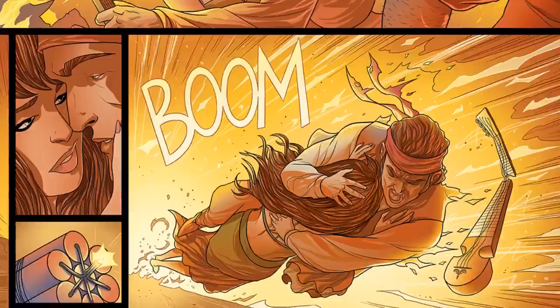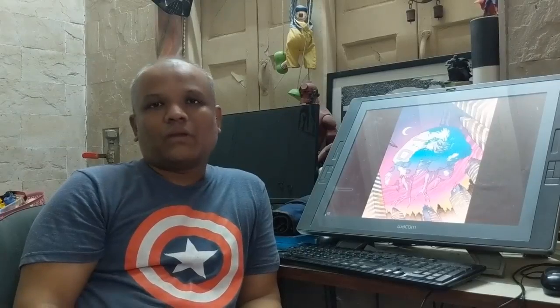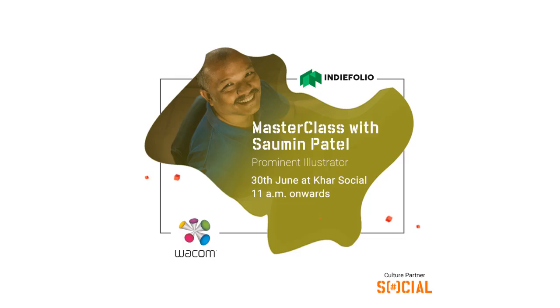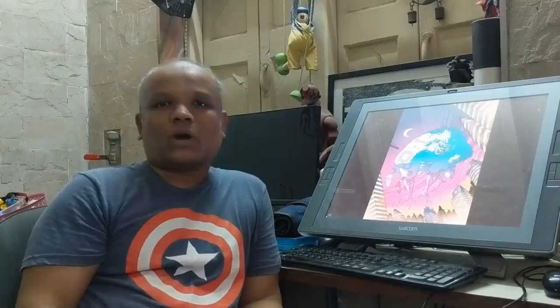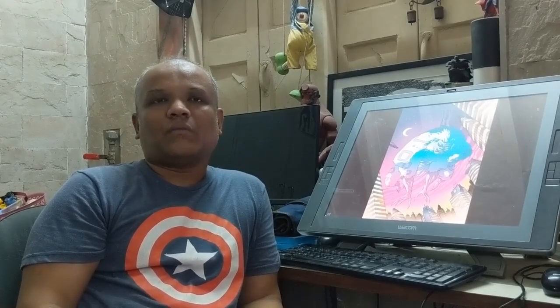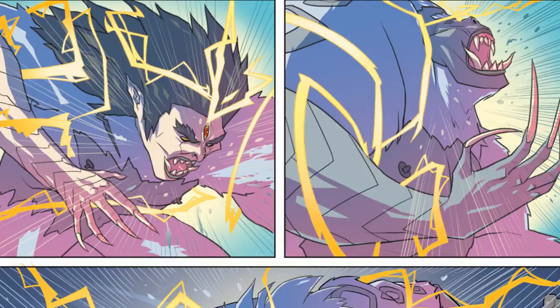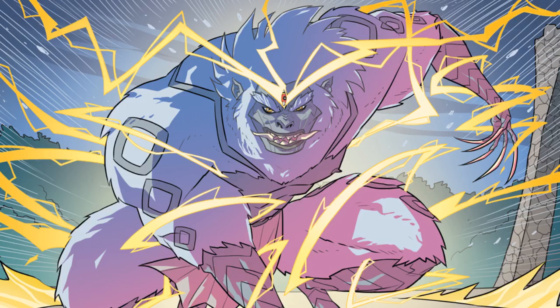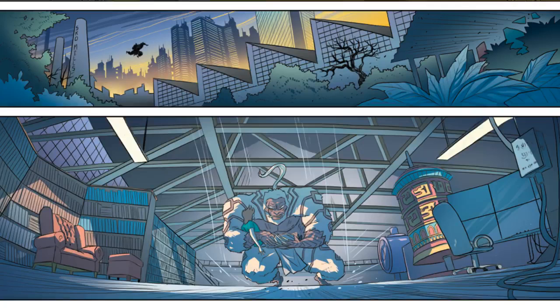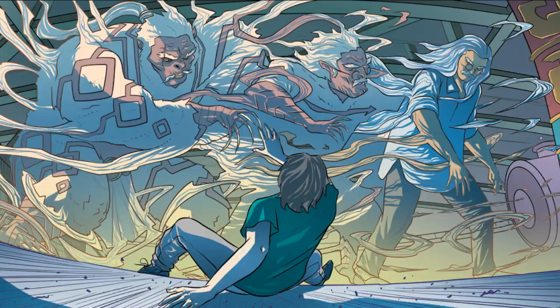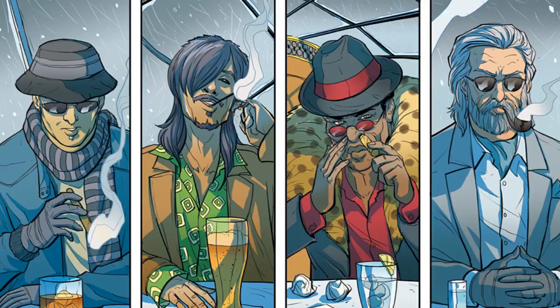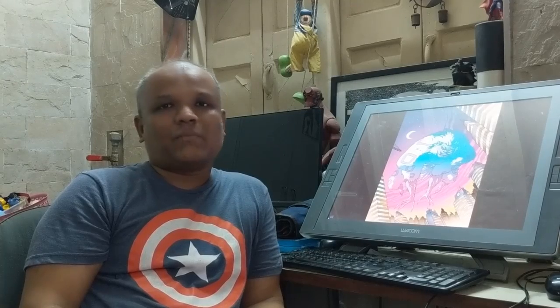So along with Indifolio and Wacom, we are going to host one masterclass where I'll be talking about how we can create dynamic storyboards and tell stories in a more dynamic way. It is something that I have learned from my past projects and past work, and I hope that it will help you guys tell your stories in a dynamic manner.